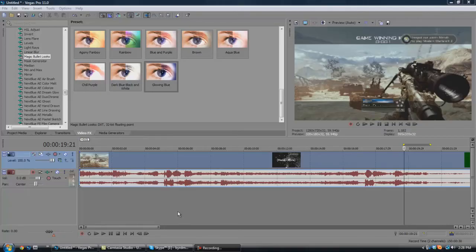Hey guys, Birdman here, and today I'm going to teach you how to do the rings around the sniper scope. It's really easy.